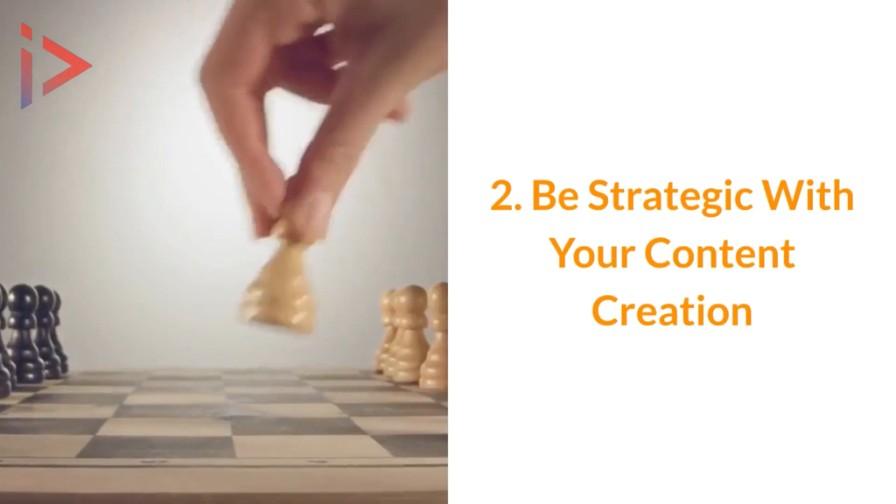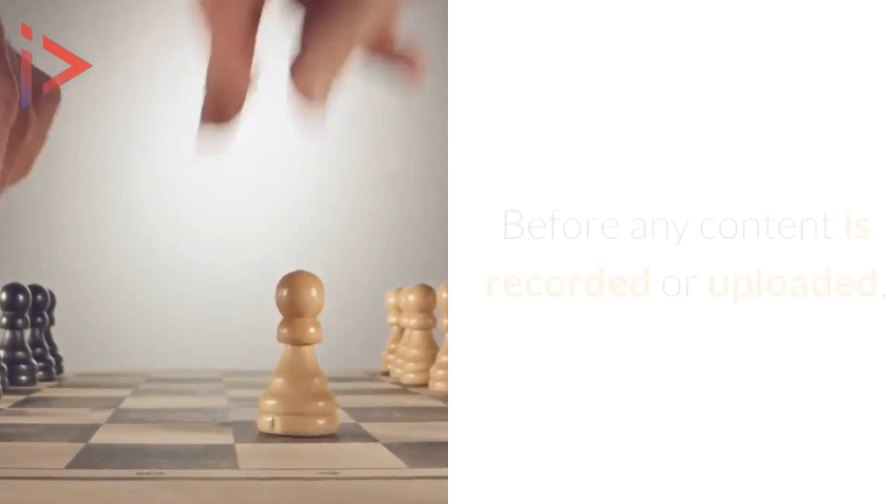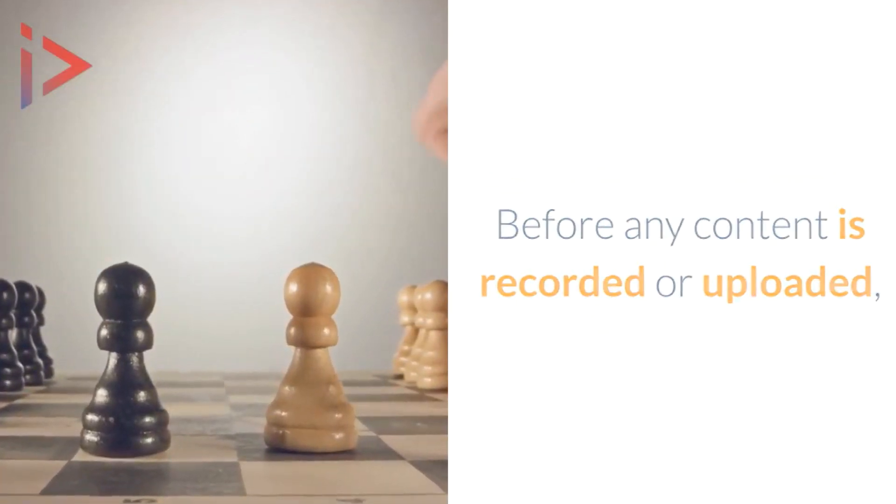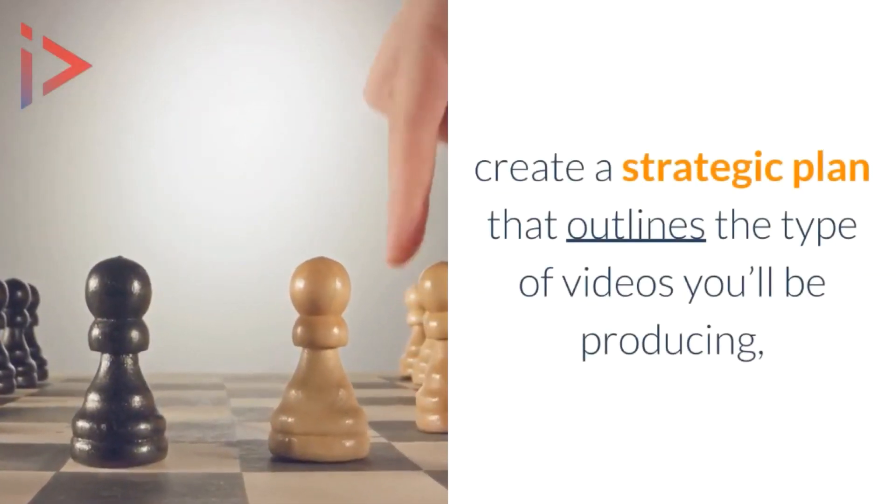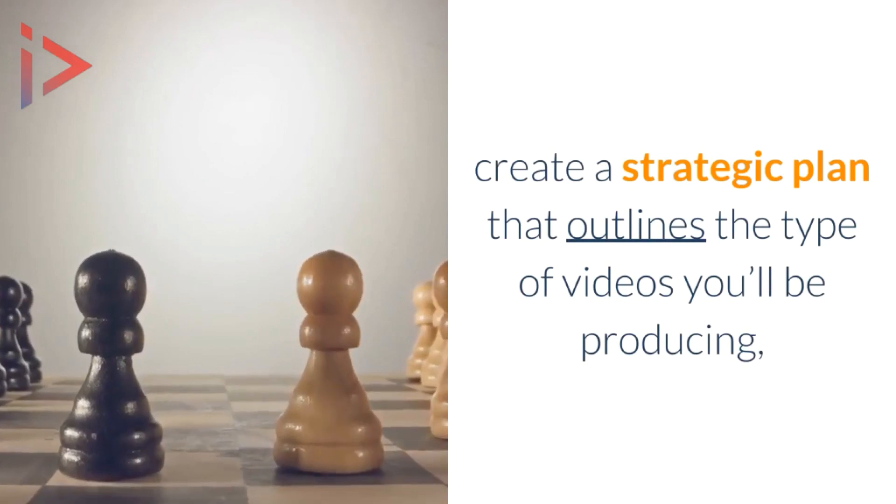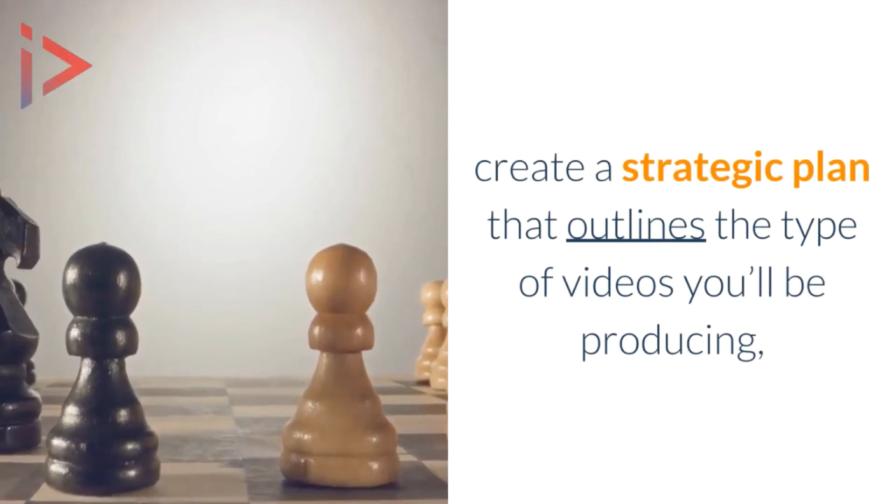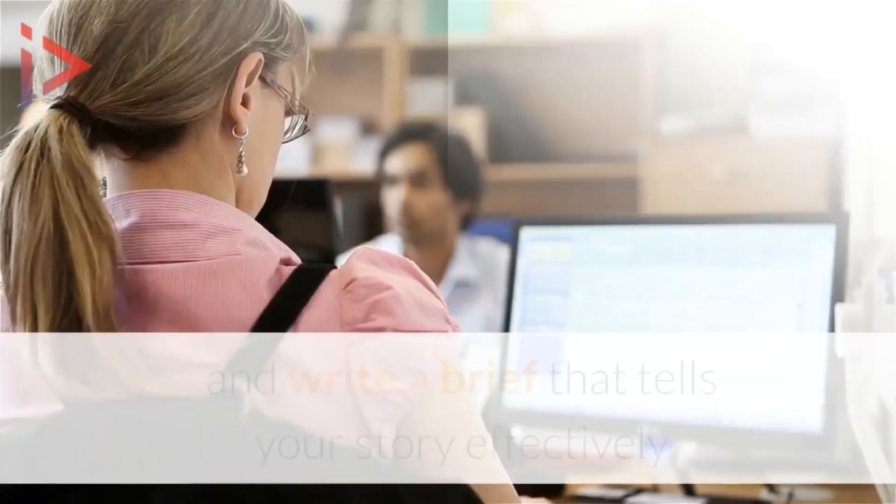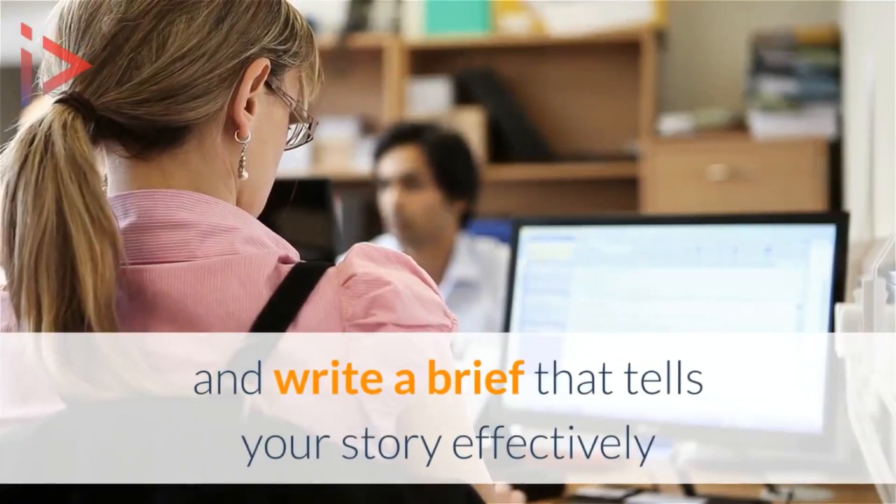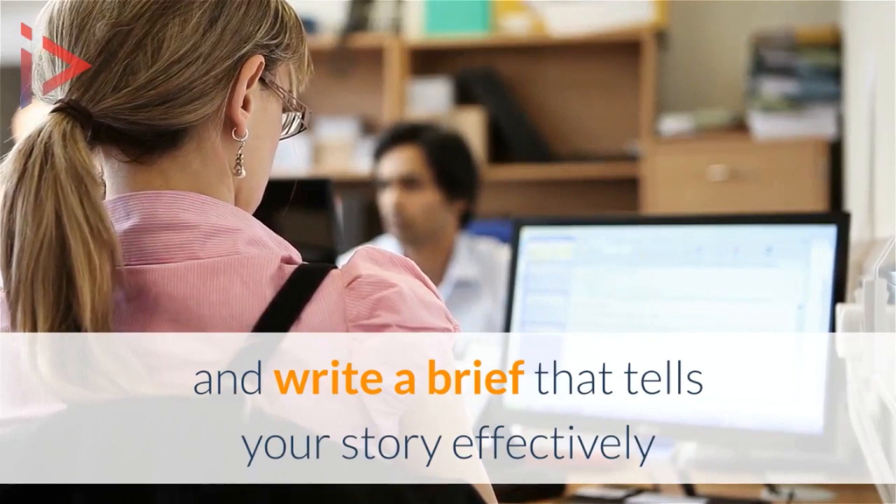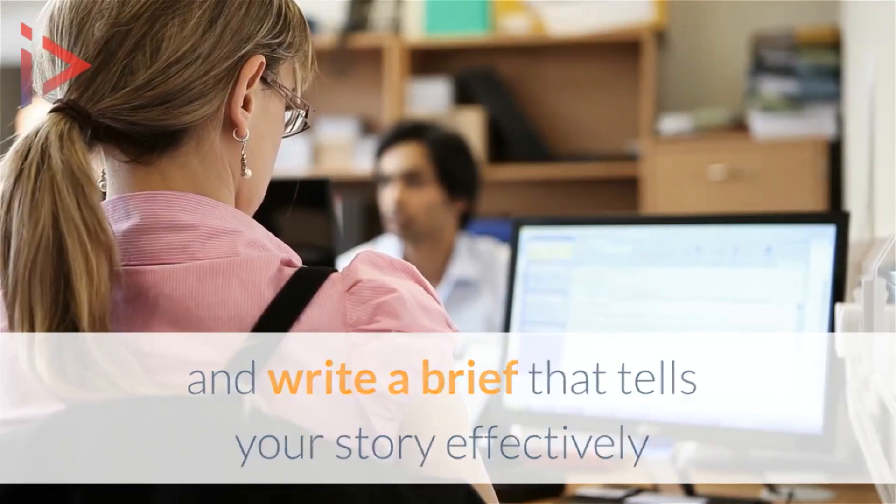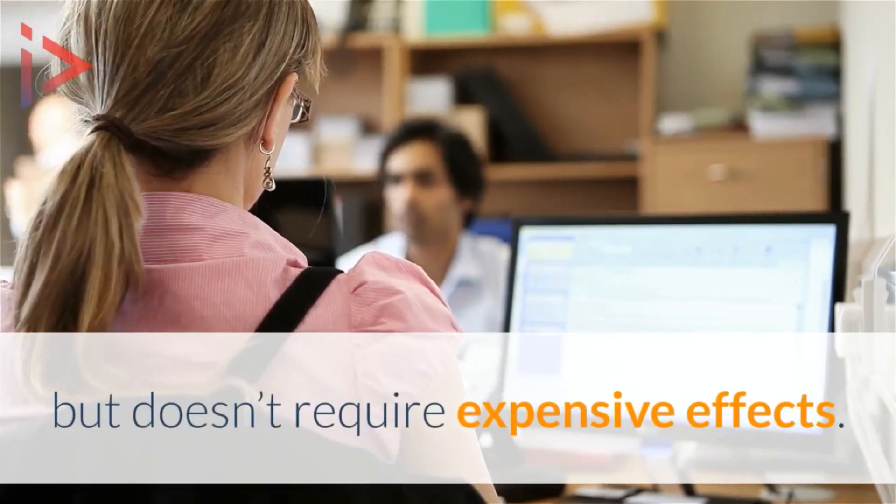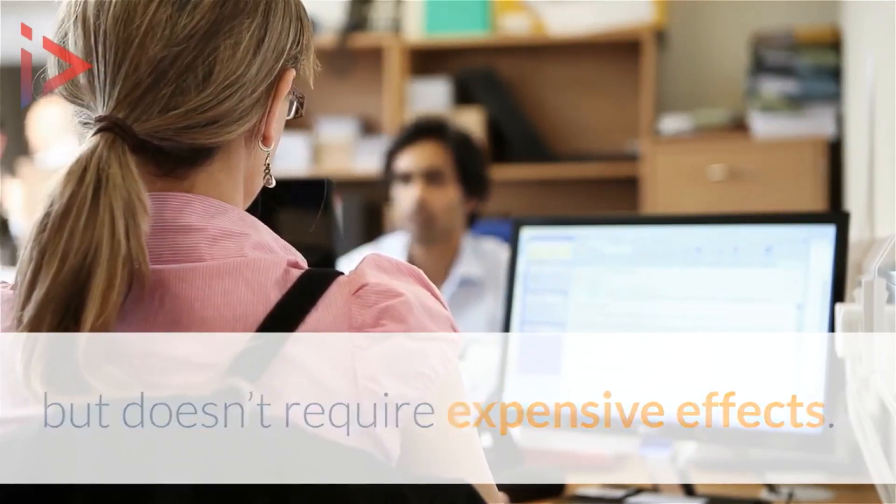Number two: be strategic. Before any content is recorded or uploaded, create a strategic plan that outlines the type of videos you'll be producing and write a brief that tells your story effectively but doesn't require any expensive effects.